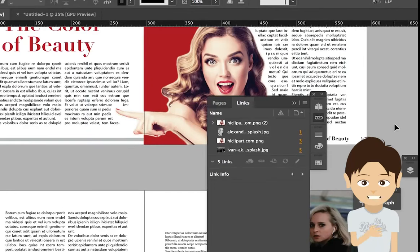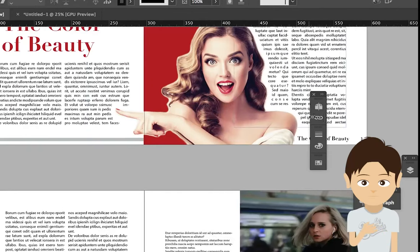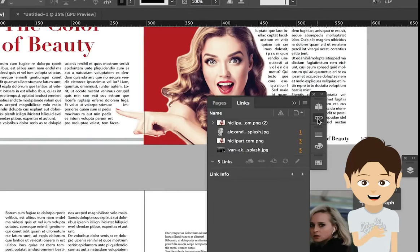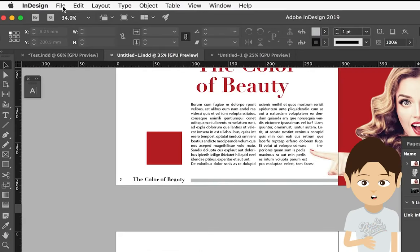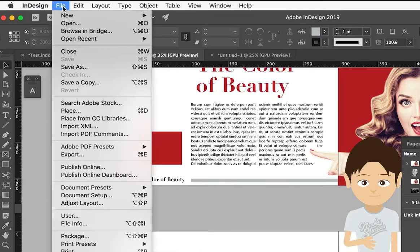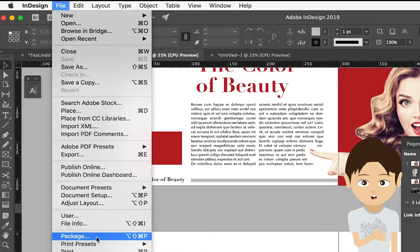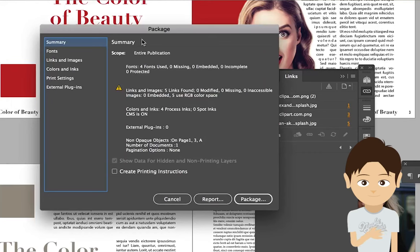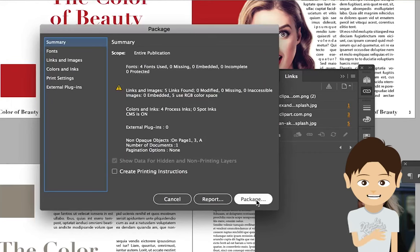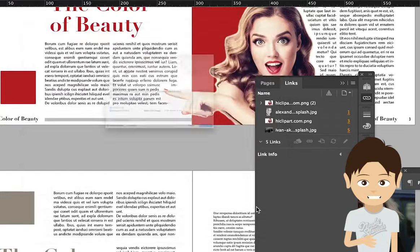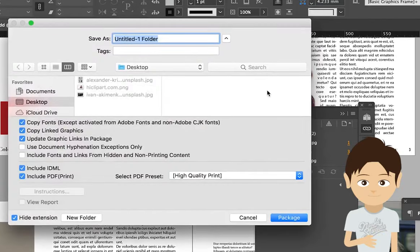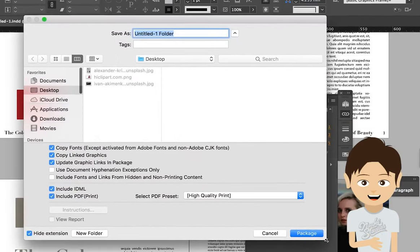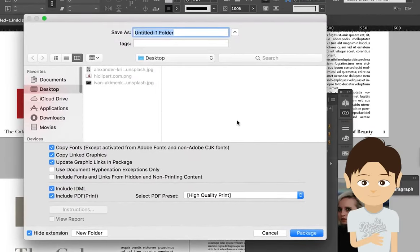All you have to do is make sure all images are connecting correctly, then go to File, Package. The package window pops up, then go to the bottom and click Package.